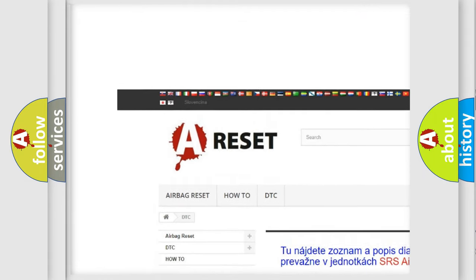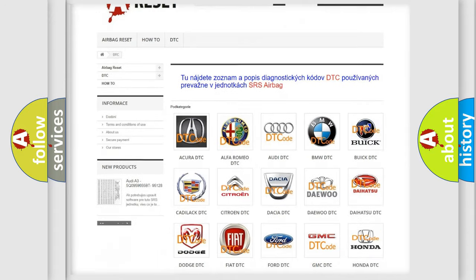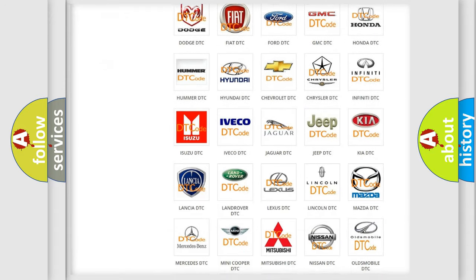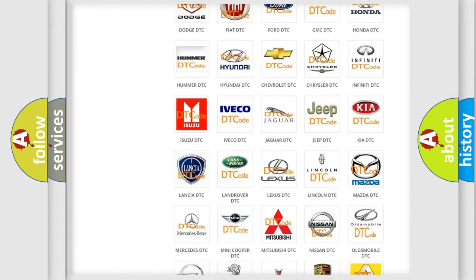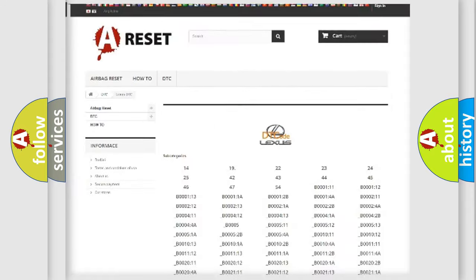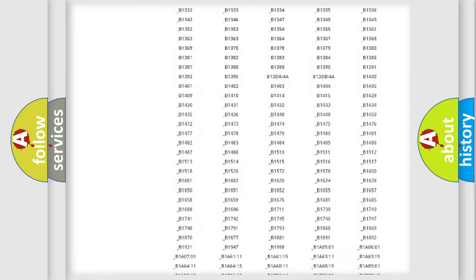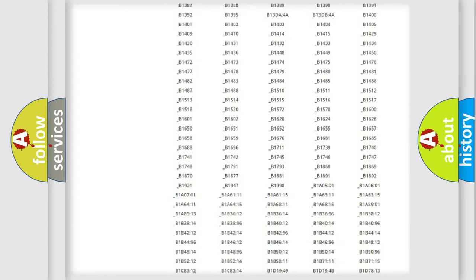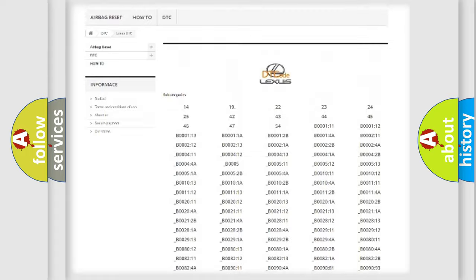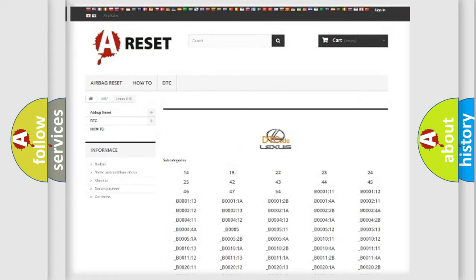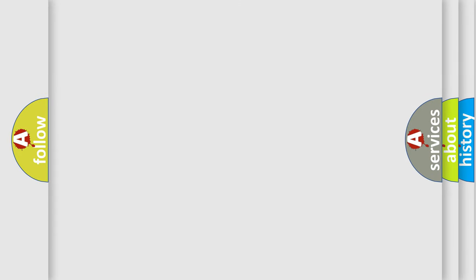Our website airbagreset.sk produces useful videos for you. You do not have to go through the OBD2 protocol anymore to know how to troubleshoot any car breakdown. You will find all the diagnostic codes that can be diagnosed in Lexus vehicles.